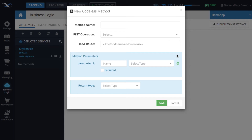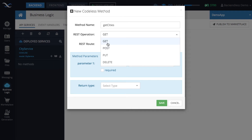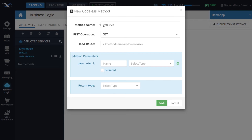Once the service is created, Backendless automatically prompts you to create a codeless method, because a service without any methods doesn't do anything. The method name in my case is going to be get cities. The REST operation is optional — if the method name starts with 'get' the corresponding REST operation will also be GET. If you're updating or creating data, select POST or PUT; if deleting, select DELETE.